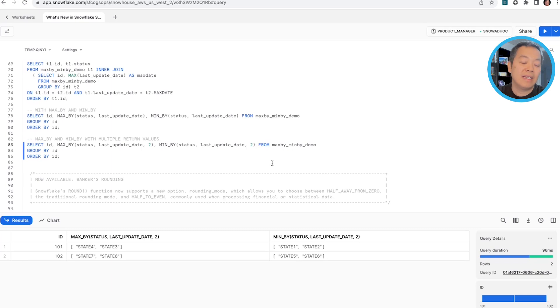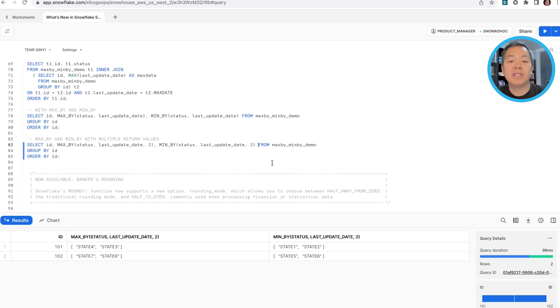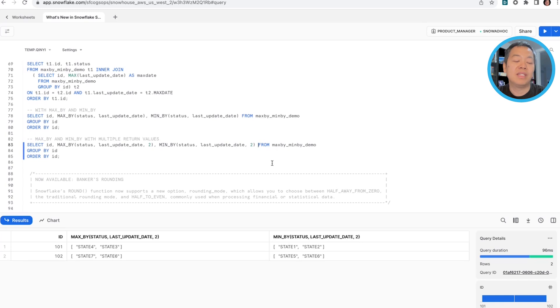Notice that the result is non-deterministic, meaning if there's a tie when comparing the maximum or minimum values, the result is going to be randomly picked from all the matching records.